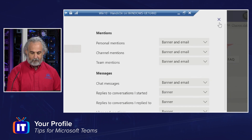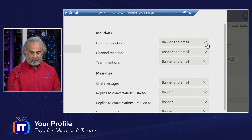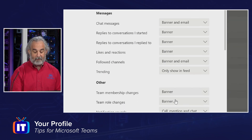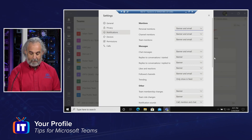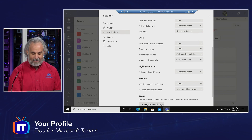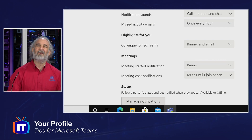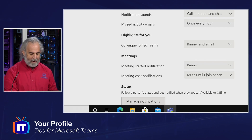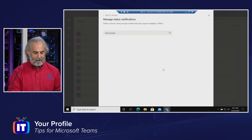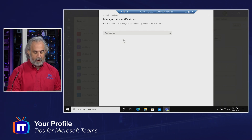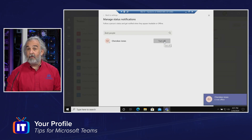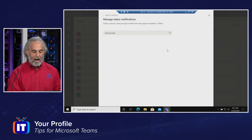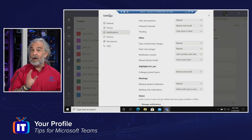Under notifications — this is a very popular one. A lot of people want to know how to control notifications and set what kind they will receive, if any at all. I can come in to each individual area and pull down to set notifications for all of these places. There's quite a long list, as well as status notifications right down at the bottom. This one often gets missed because it's all the way down there. 'Follow a person's status and get notified when they appear available or offline' — if I'm trying to connect with somebody and not having much luck, I can manage notifications for that. I can add people I want to track, like Cherokee Jones — and now I get a notification that she is offline. If that becomes annoying, I can remove her or anyone from the list.